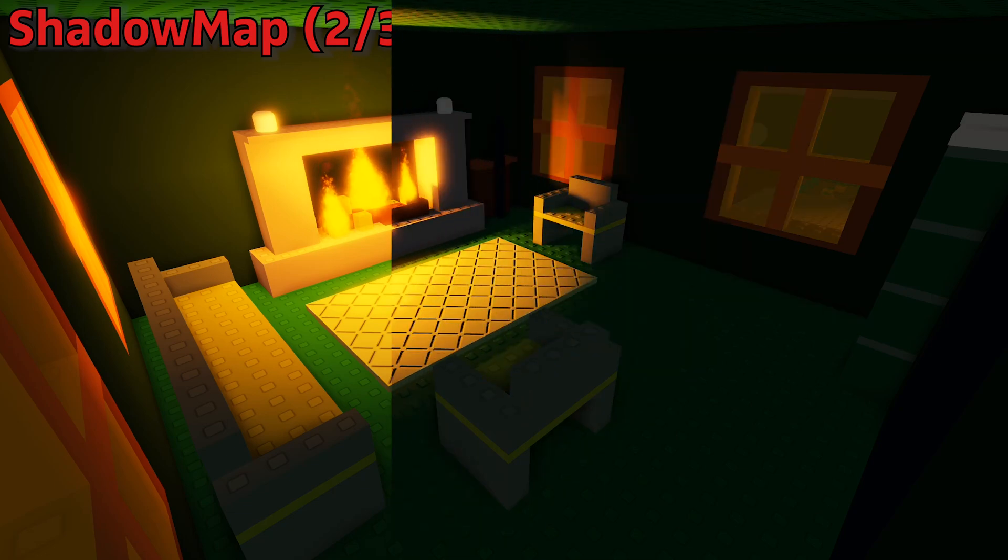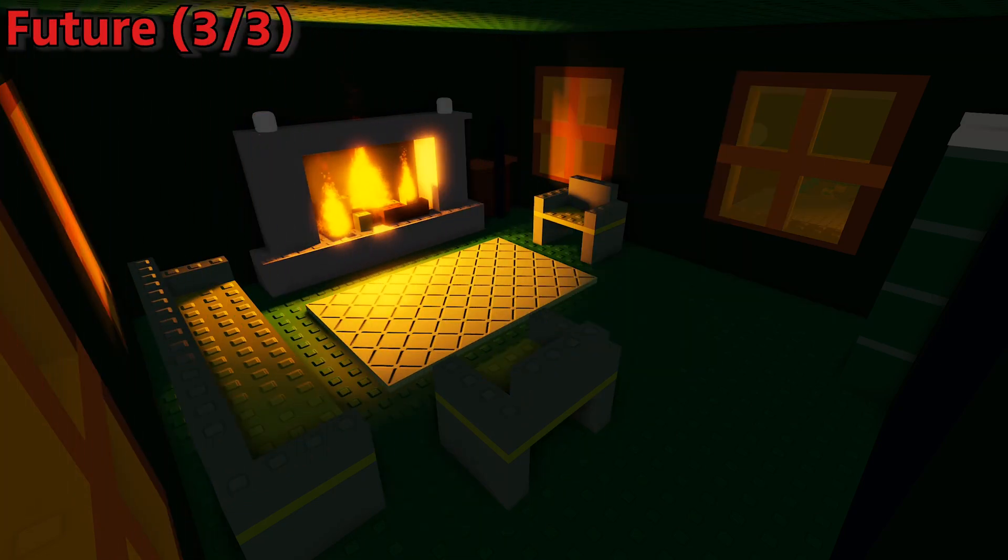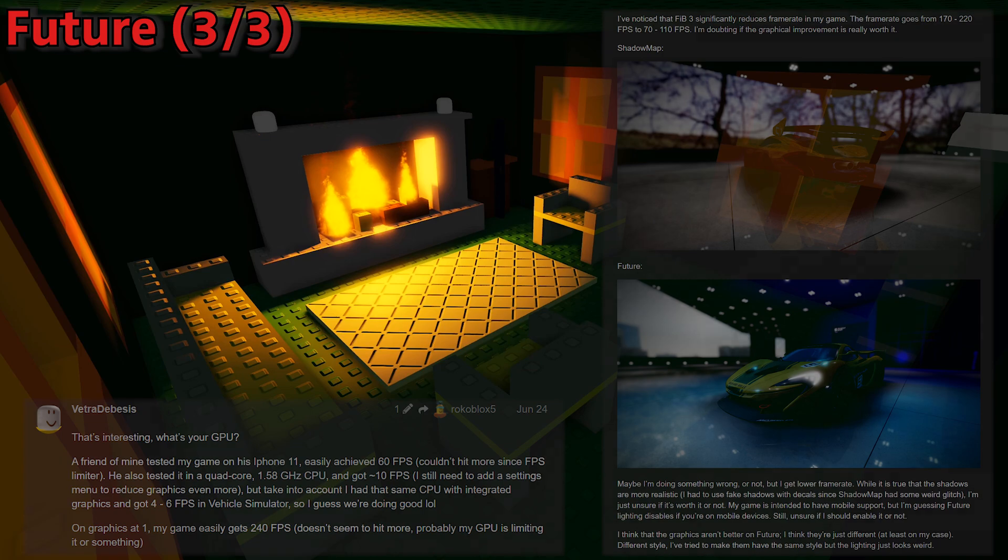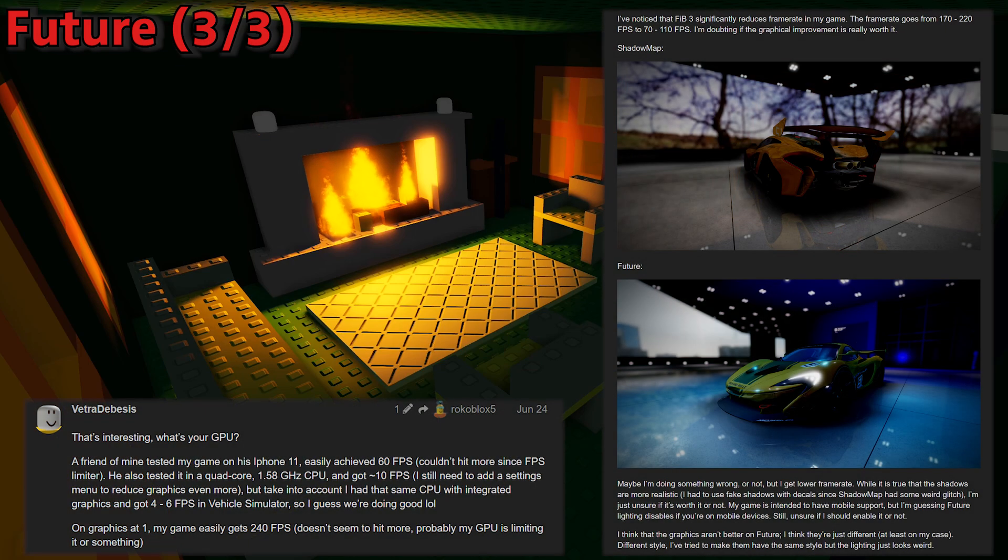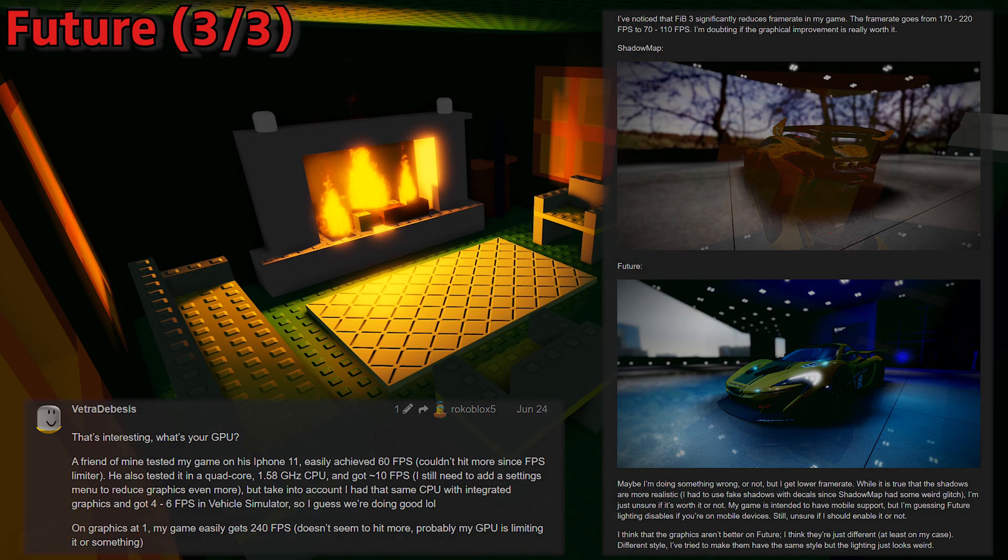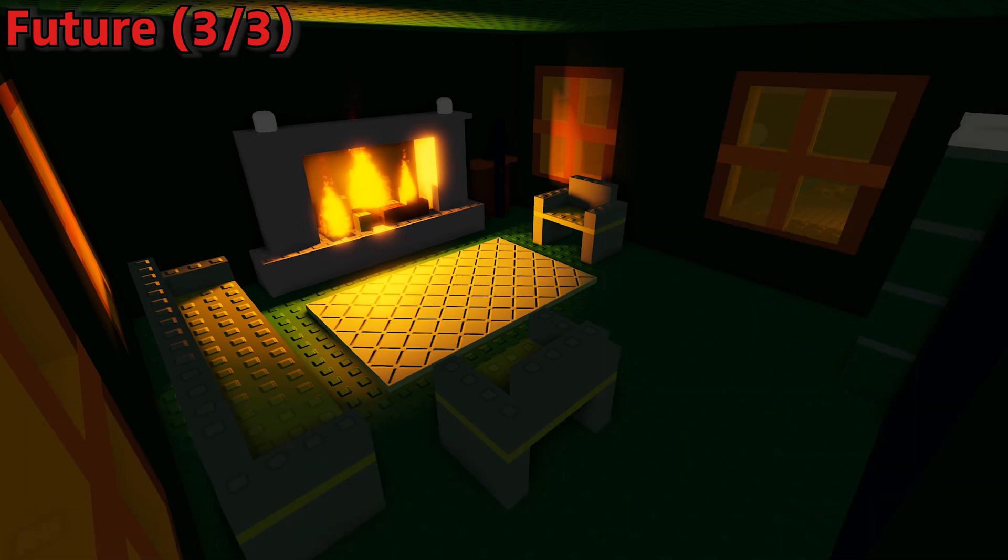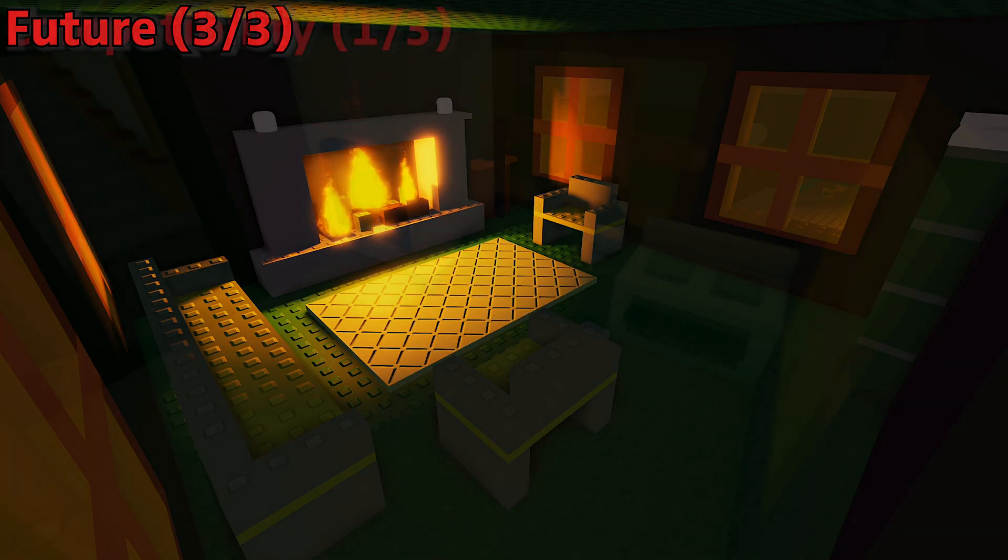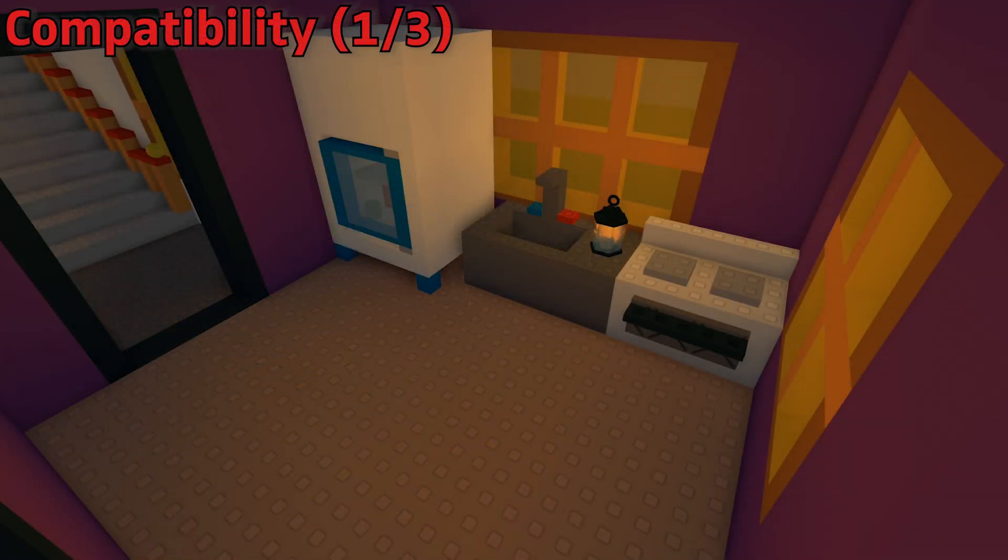One user has found a drastic decrease in performance in their game, going from around 200 all the way down to 100 FPS on their menu screen. There will hopefully still be performance improvements made to these new settings from Roblox, but it will likely remain laggier than other lighting settings.